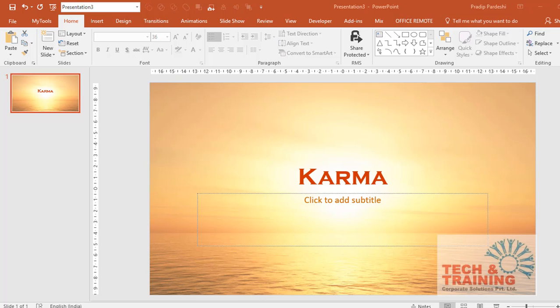Hello everyone, this is Pradeep from Tech and Training Corporate Solutions with one new video on how do you import text from Microsoft Word to PowerPoint.